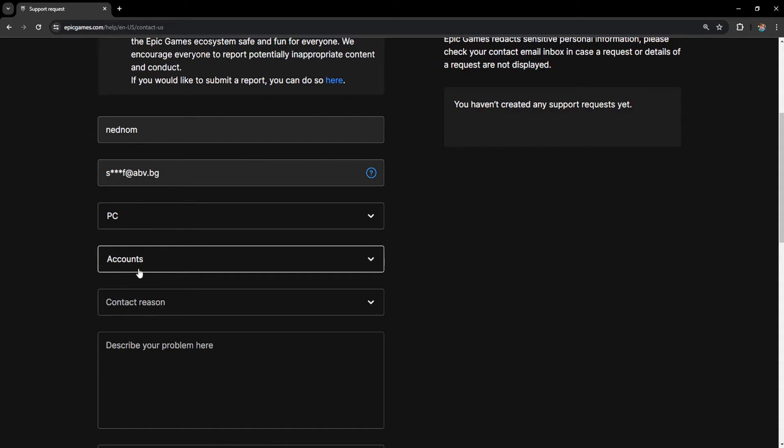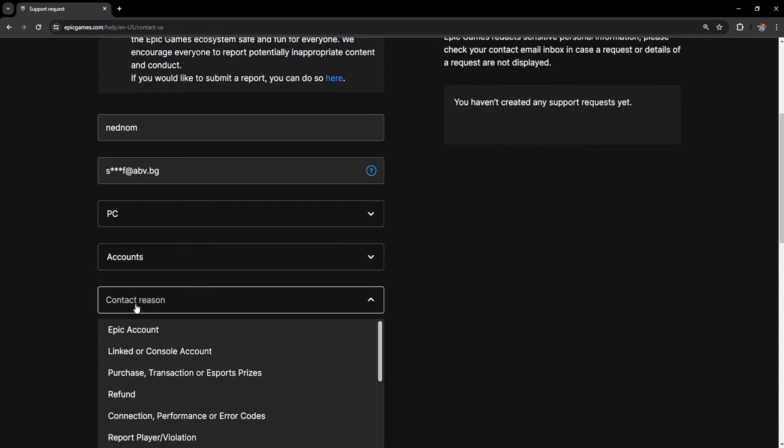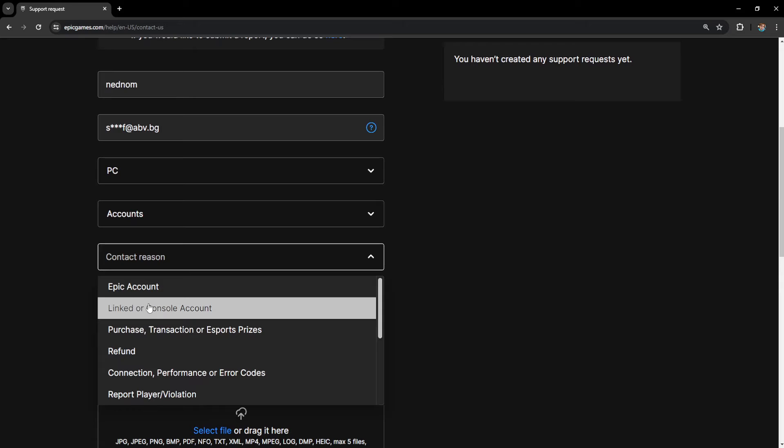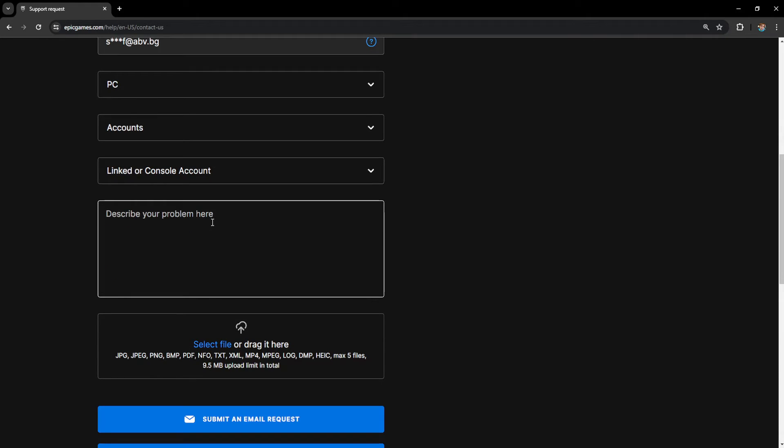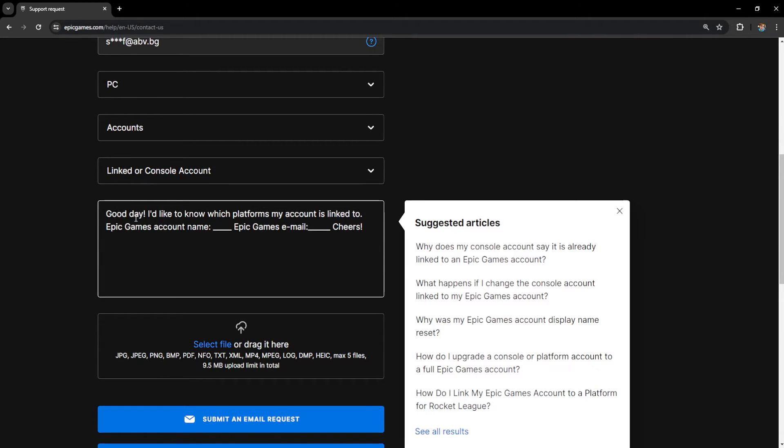Leave this as accounts and the contact reason will be linked to our console account. Now here what we want to type is something like this. Good day I'd like to know which platforms my account is linked to.